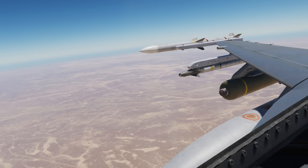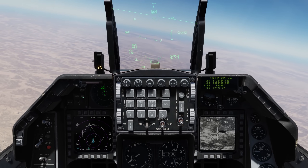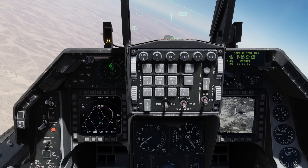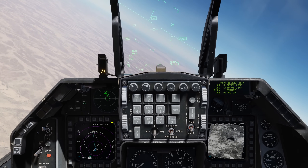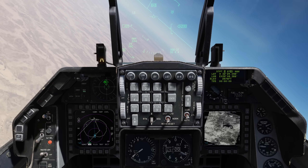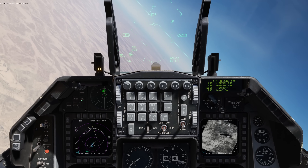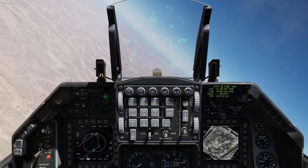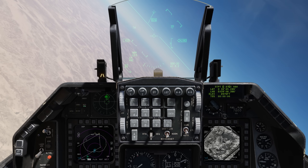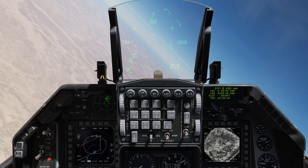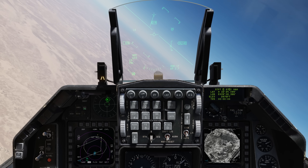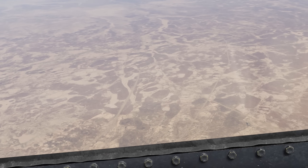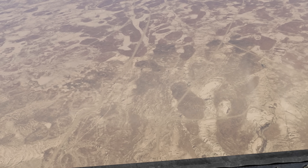Well within range — bombs away. Just flying to keep a good look at the airfield.